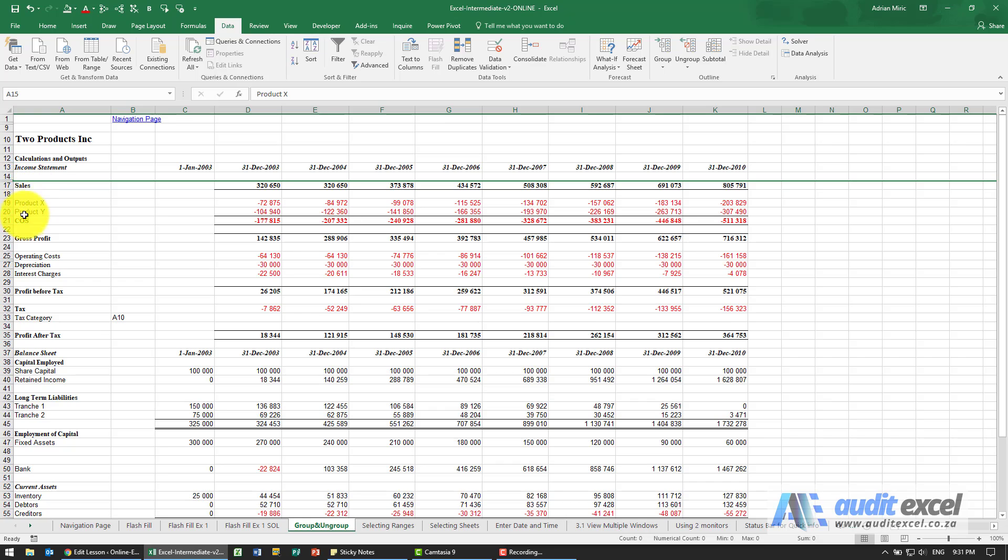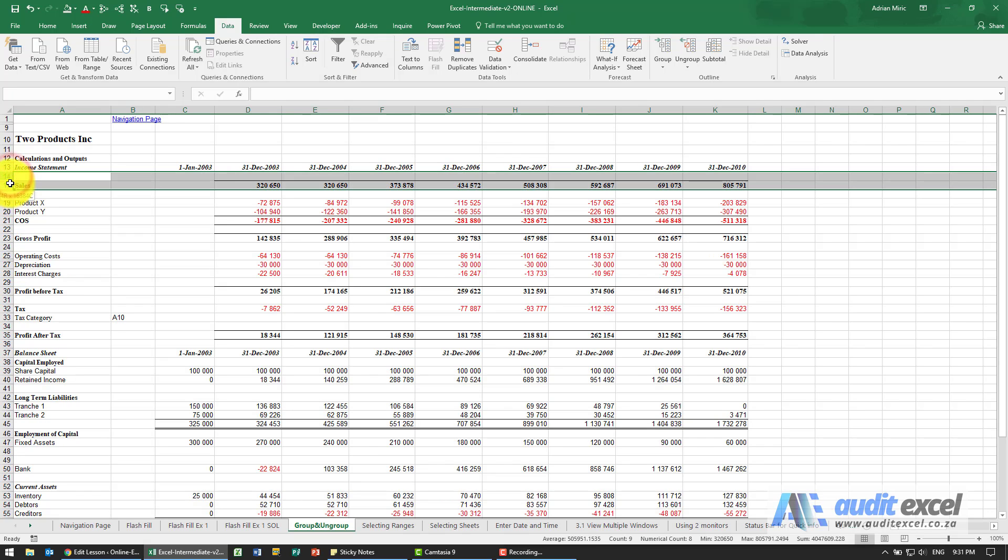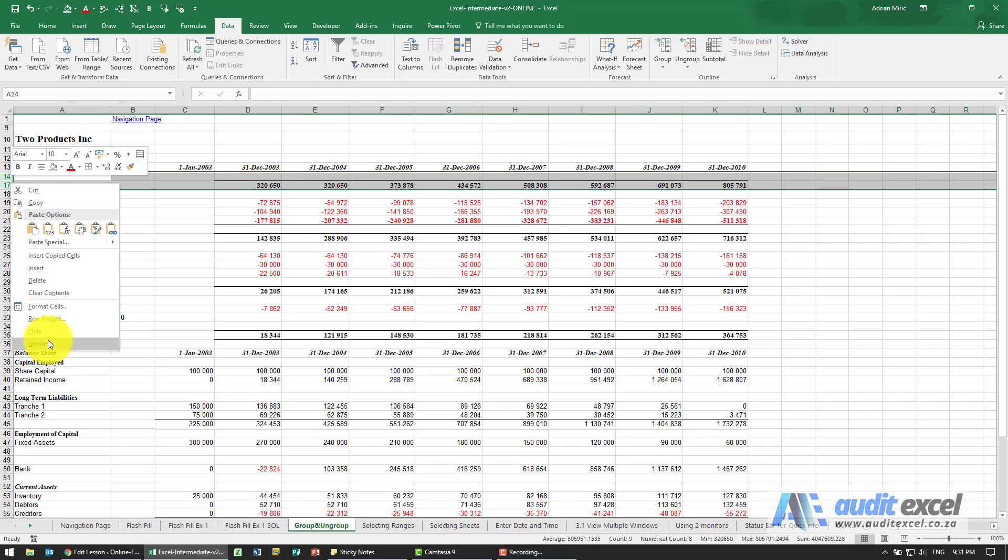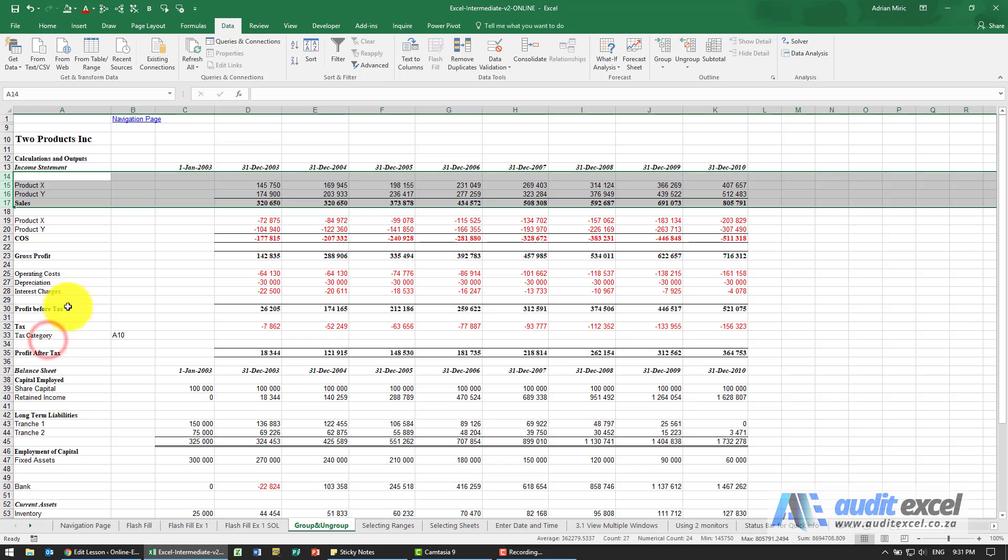For example, could you easily notice that row 26 here is hidden? So the preferred way for us to hide rows is to use something called group.